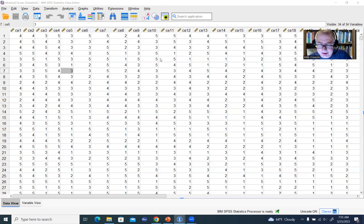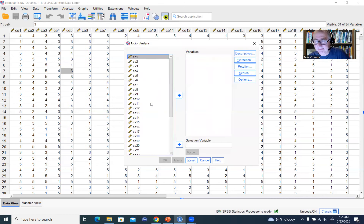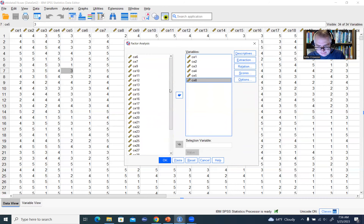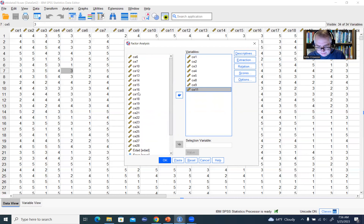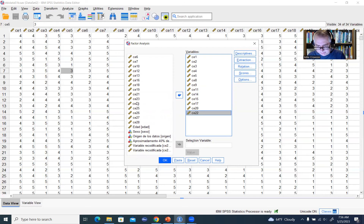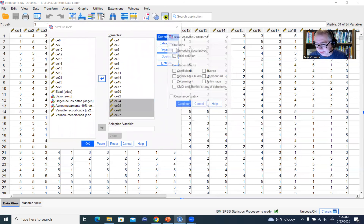We'll go ahead and get started by going up to the Analyze button, then down to Data Reduction, and click on Factor. We will select our items for inclusion: items CE1 through CE5, then CE8, CE9, CE11, CE14, CE15, then CE17, CE20, CE22, and then CE24 through CE27. These are the items that were found in that original table. Next we'll click on Descriptives.